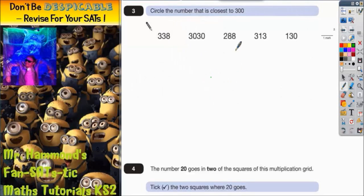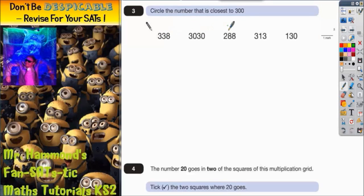In this question we're asked to circle the number that is closest to 300. If we take a quick look at the list of numbers, we've got 338, 3030, 288, 313, or 130. Straight away we can look at this and say that 3030 is not going to be the closest, so we can cross that off.